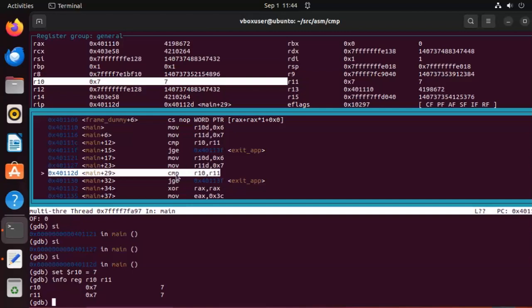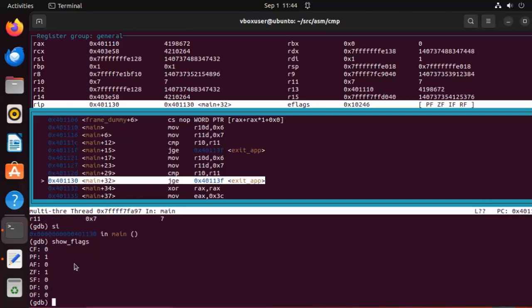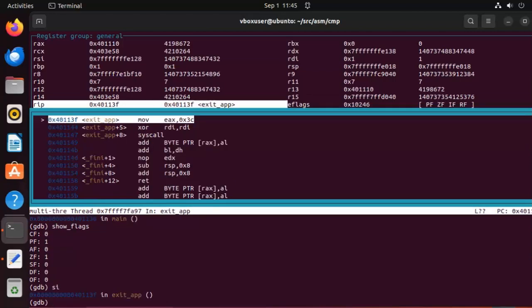Or we could have came here and said info reg r10 r11. Now when we do this compare si notice that our flags have been set. So now sf is 0, of is 0, they are equal. That means this expression is going to jump all the way down to 40113F. That is down here. You'll see this ready. Let's do si. And notice it jumped. Pretty amazing.